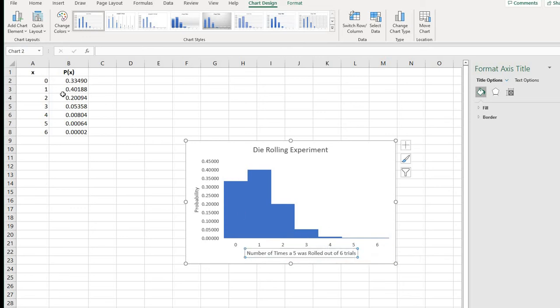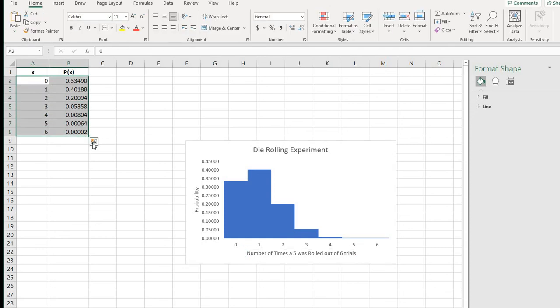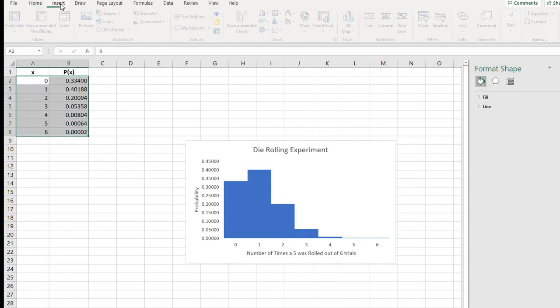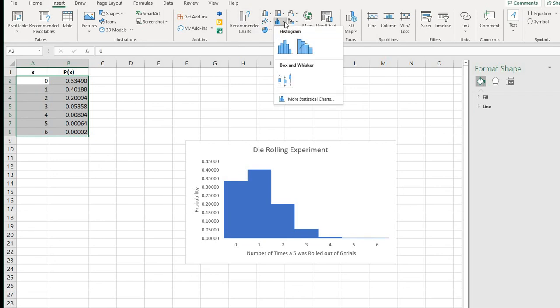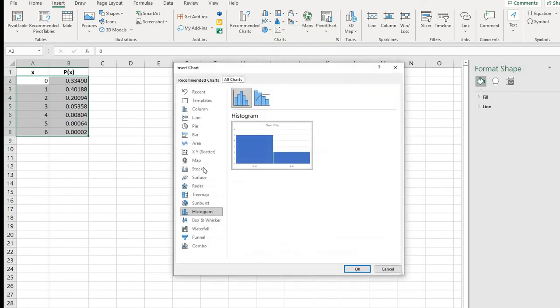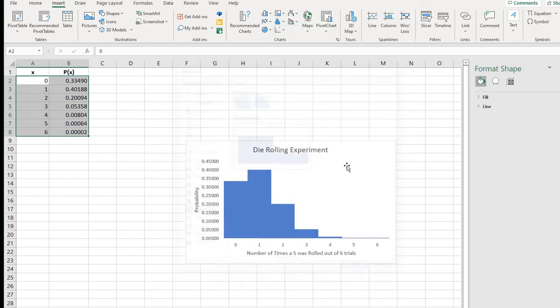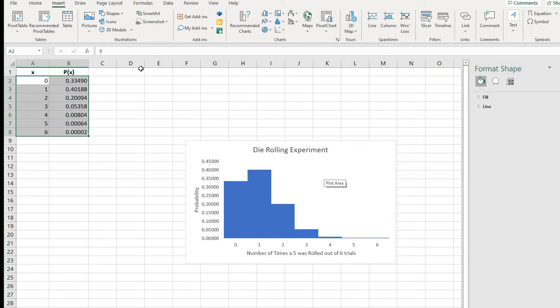If when you highlighted this, the quick analysis tool did not show up, you can just go to insert and your charts. This one, you can go to just more statistical charts and get to the same thing. So if that quick analysis tool doesn't show up, you can still create a histogram of your data by going to insert and charts.